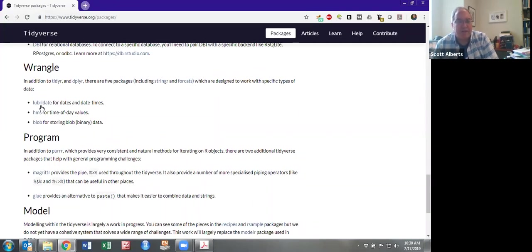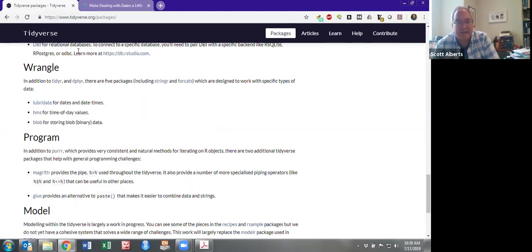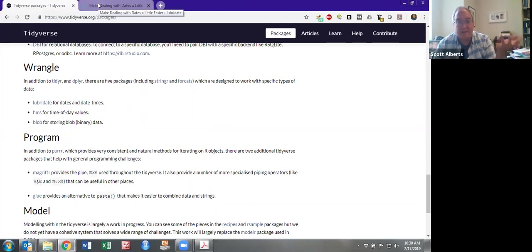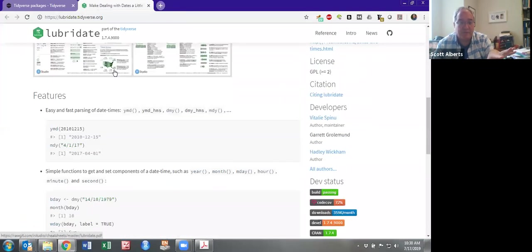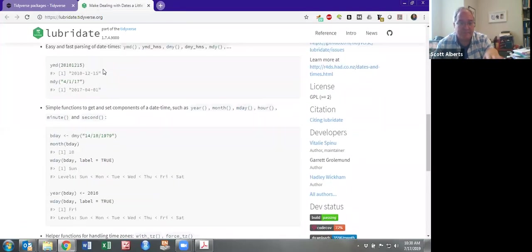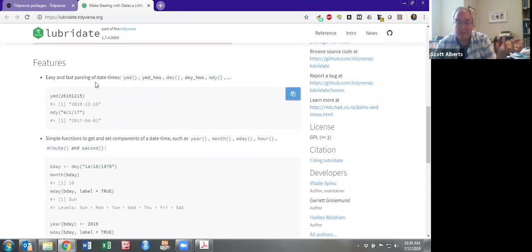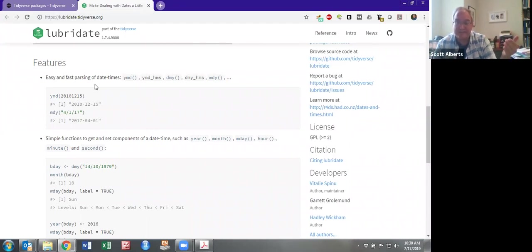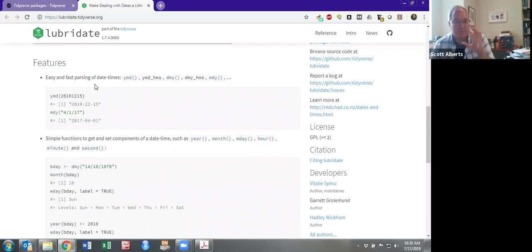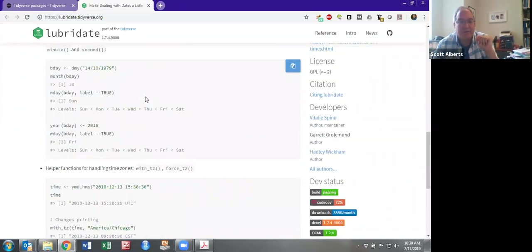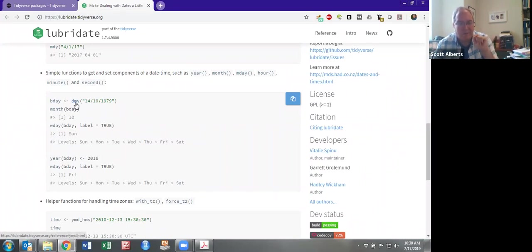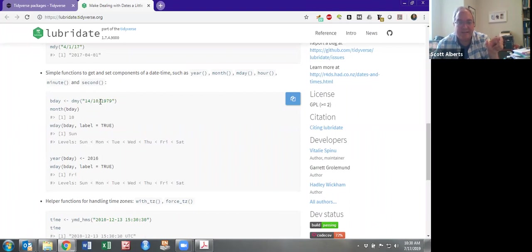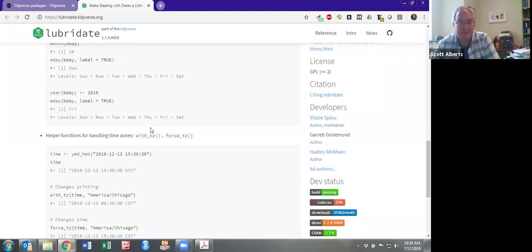One I do want to mention is Lubridate. Lubridate is specifically for time and dates. And again, it gets loaded in automatically, so you probably have it on your computer already. But it's great for doing date arithmetic. So if you wanted to see how old you were, you could take today's date minus your birthday, and it would work out leap years and how many days are in each month and all that kind of thing.